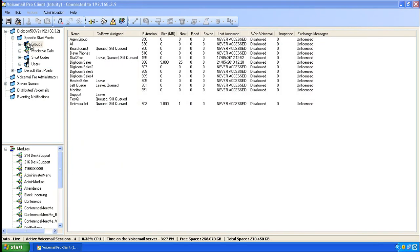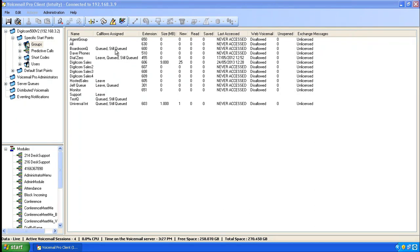On the right hand side you see All Available Hunt Groups, and you'll notice under Call Flows Assigned. Some of them have call flows assigned to them and some of them don't. The queue that we're concerned with today is extension 650, Agent Group.